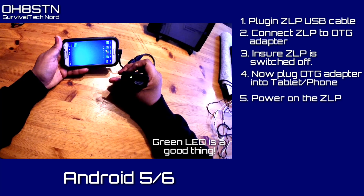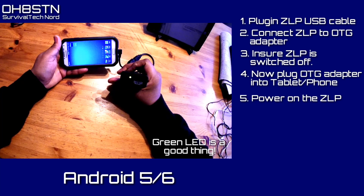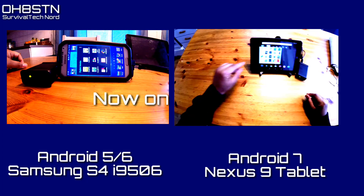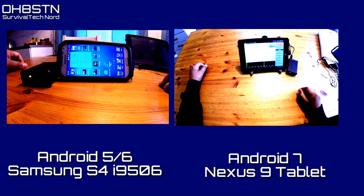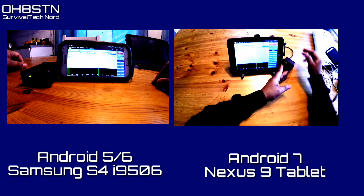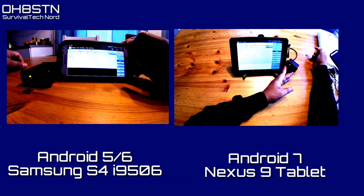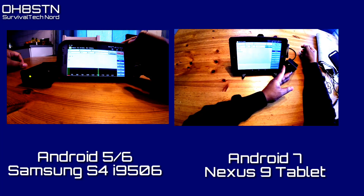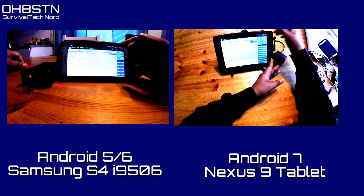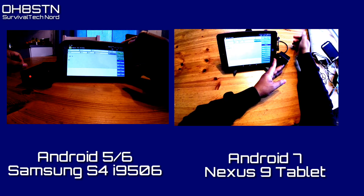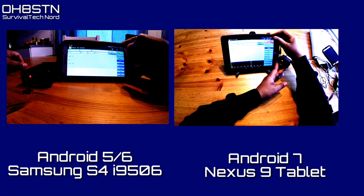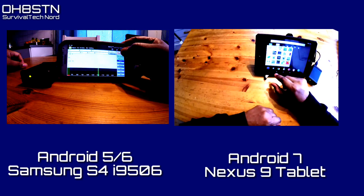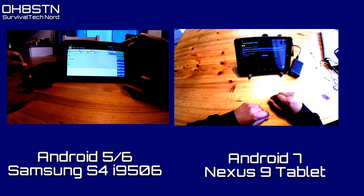Finally, power on the ZLP Mini Pro SC. If you see a green LED on the front panel, you're good to go. We don't need the radio connected yet — we only need the ZLP Mini Pro SC. For both Android 5, 6, and 7, open DroidPSK and use its tuning mode to test if your ZLP is actually working. When you click Start in DroidPSK, you should see a red LED light up on the ZLP.